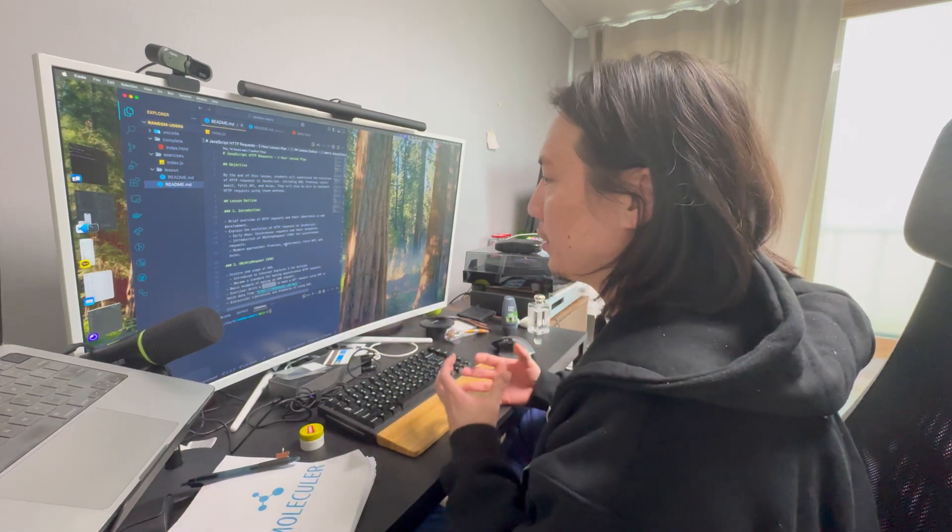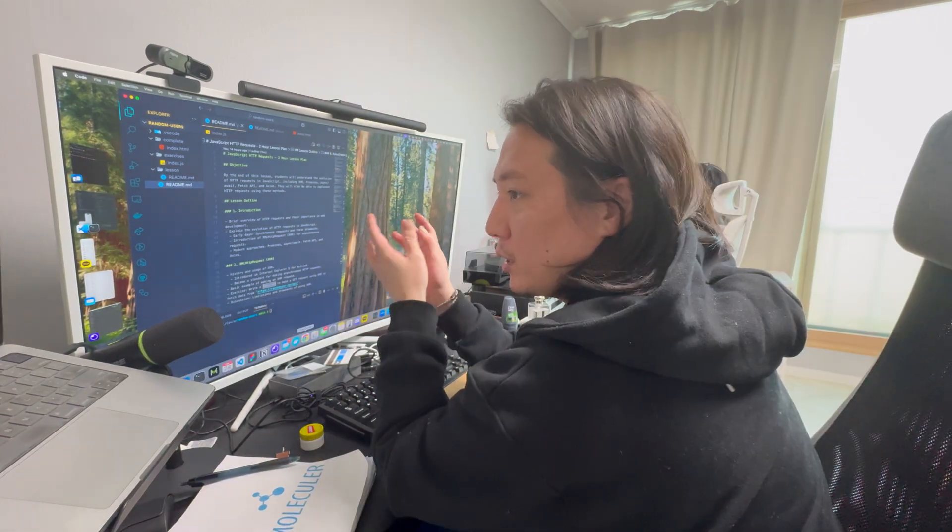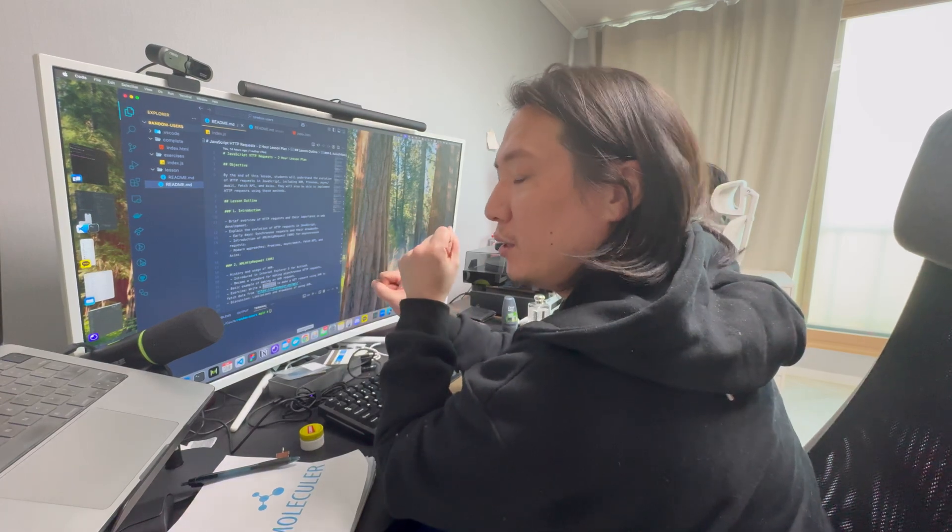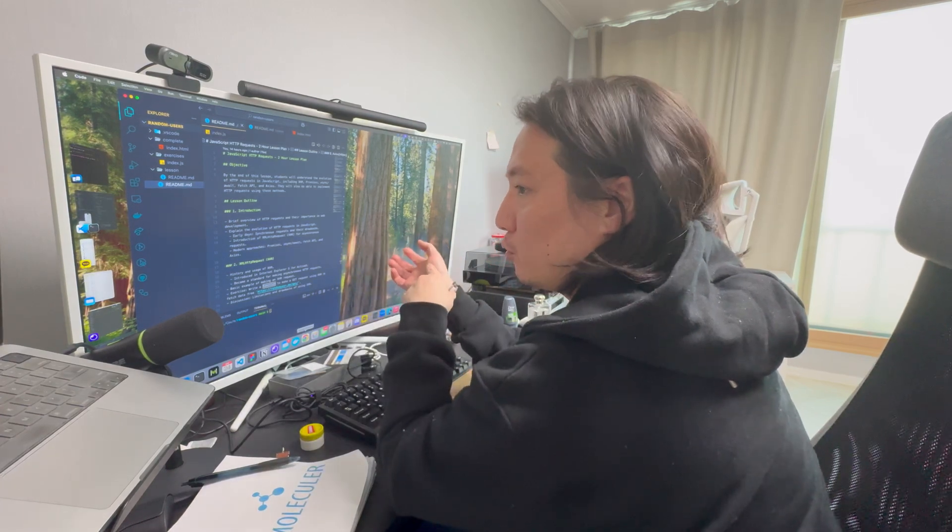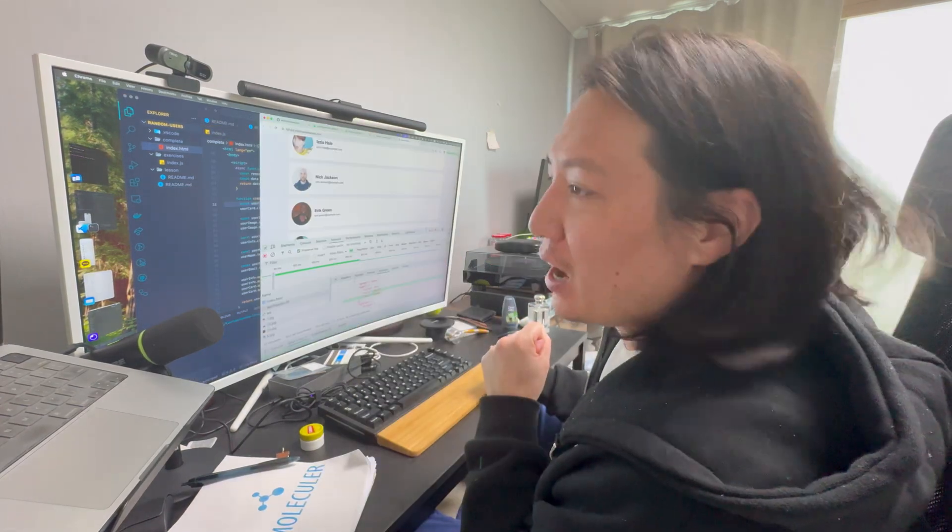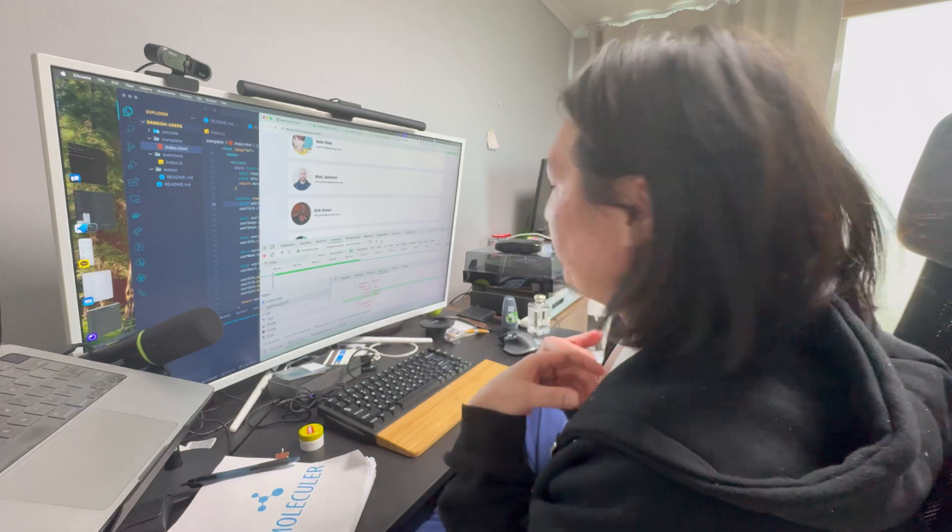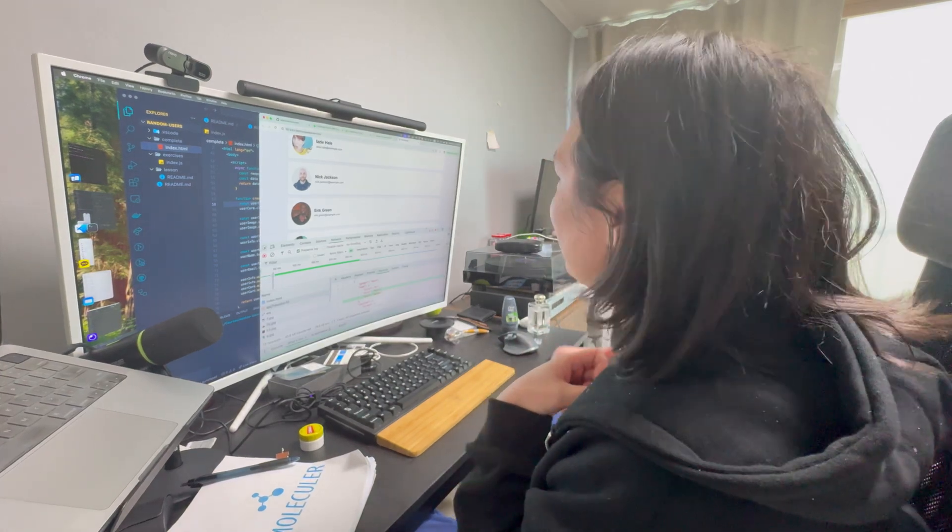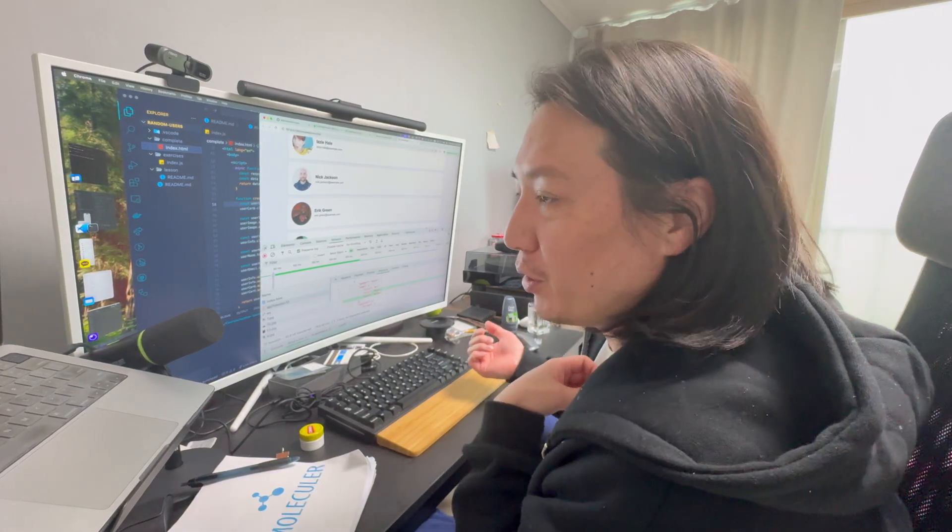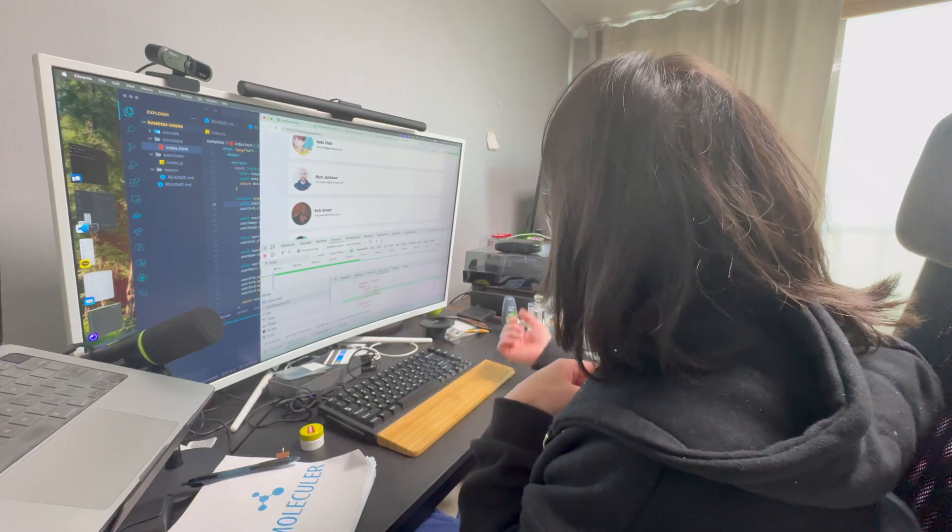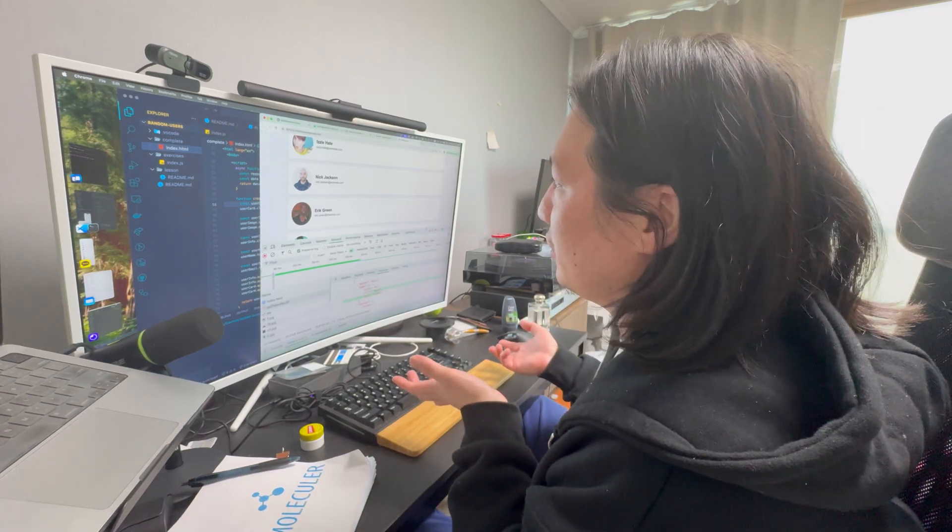So those are things that we're going to talk about today. I would say HTTP requests and stuff like this is the bread and butter of front-end development. The way you kind of get data onto a website is through these requests. So a PWA will need HTTP requests.